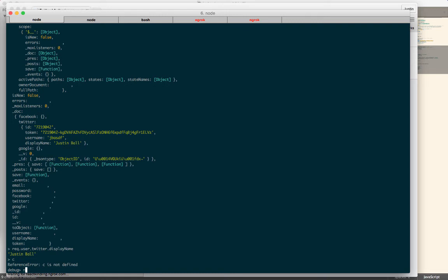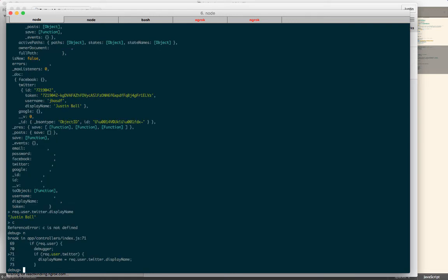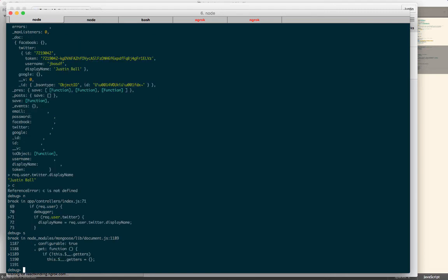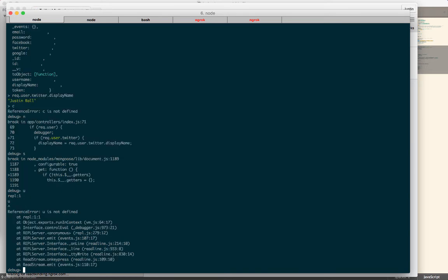N will step one step at a time. S will step into. So you can see I've just stepped into document.js, which is actually not anywhere I really want to be. I can't remember if you will step up.